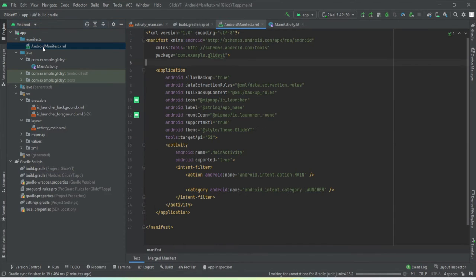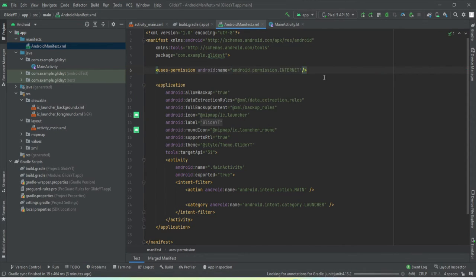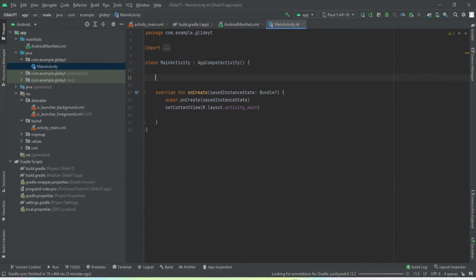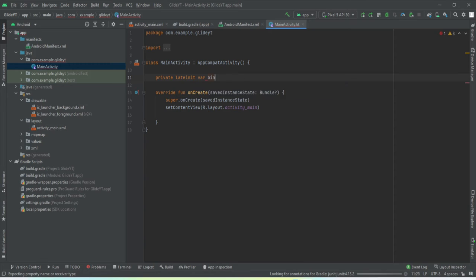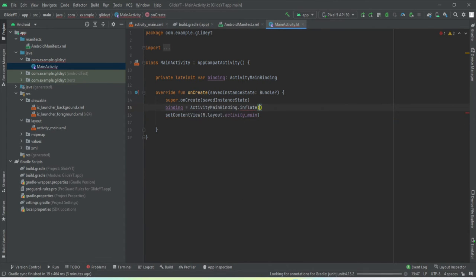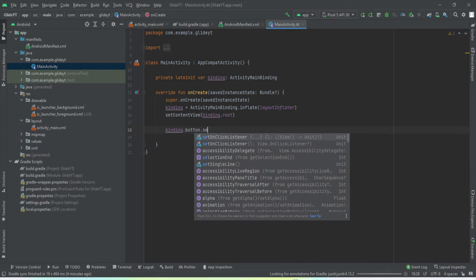Next, go to the manifest file. This application needs internet access, so declare the internet permission. Now let's set up view binding. We'll set an onClick listener on our button using 'binding.button.setOnClickListener'.